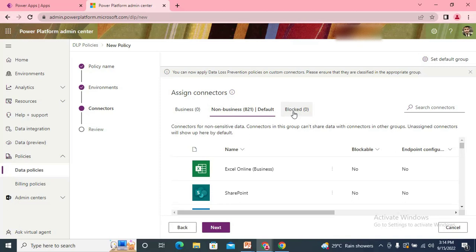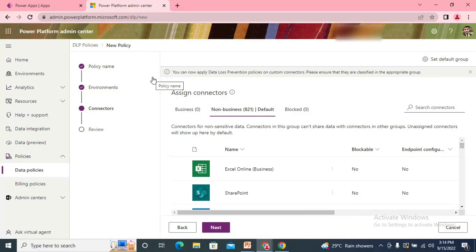The Blocked group means if any connector is placed there, whenever any maker tries to use that connector in a Power Automate flow or Power App, it will save the flow but will not allow the flow to turn on. We are restricting the HTTP trigger because it's a very common connector that can expose data outside — the HTTP connector triggers from a URL, so if that URL is posted from a custom website, it triggers your flow.